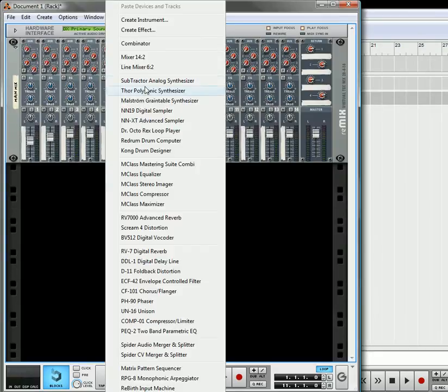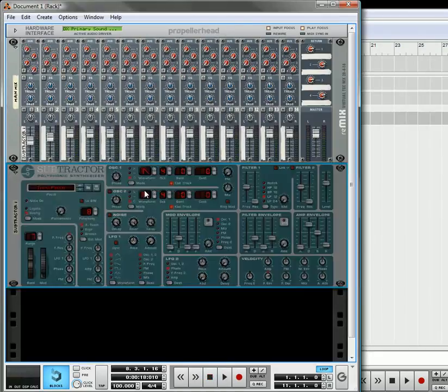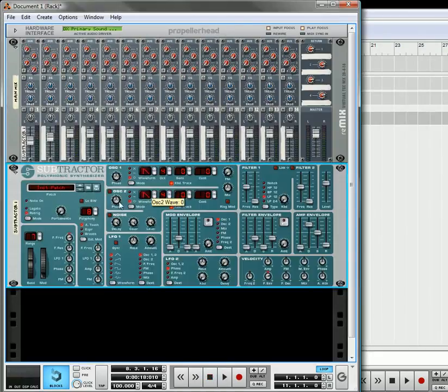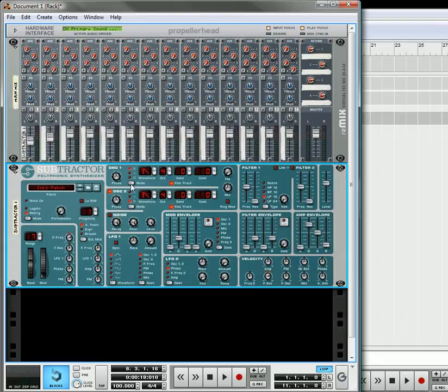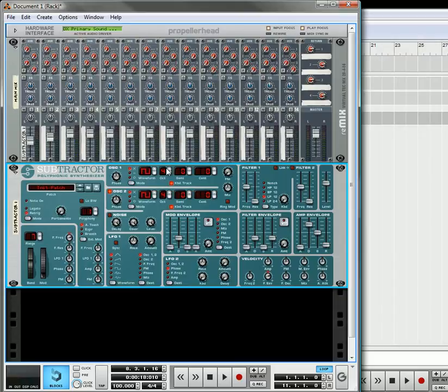We'll do it using a subtractor. Turn on the other oscillator, bring the polyphony down to one, use the multiply mode, change this to a square wave, and bring the octave down to one on each.